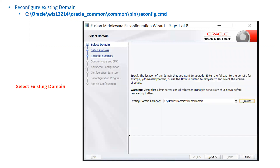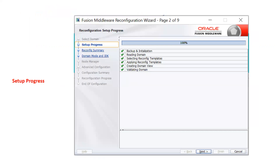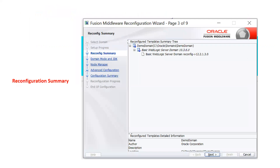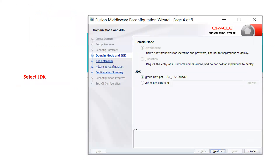The first screen requires you to select your existing domain. It will take some time and show you the setup progress. Once everything is good, it will show you a green tick mark. The third screen will show you the reconfiguration summary — it is going to upgrade your WebLogic domain. Then you have to select your JDK: either select your existing JDK or provide a different location. The domain mode will be selected automatically based on whether it is in development mode or production mode.